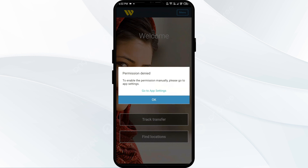Next solution: check that the recipient account is active and eligible to receive money. They need to have the app installed and the help friends find and pay setting turned on.